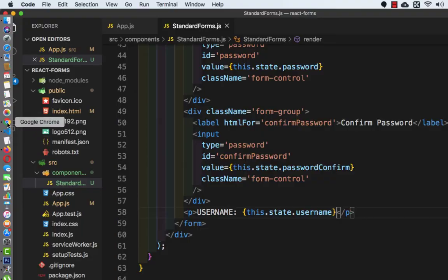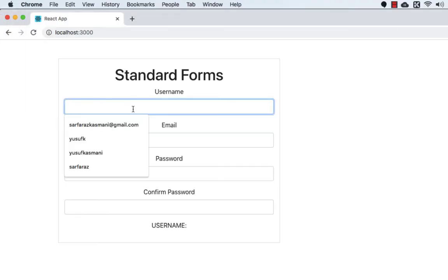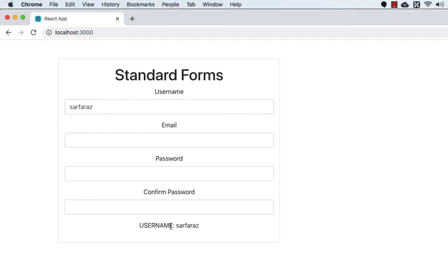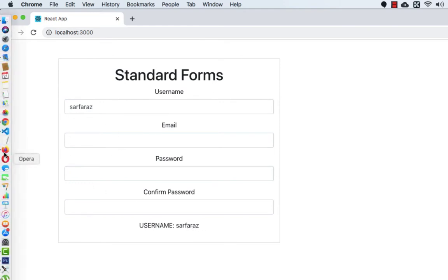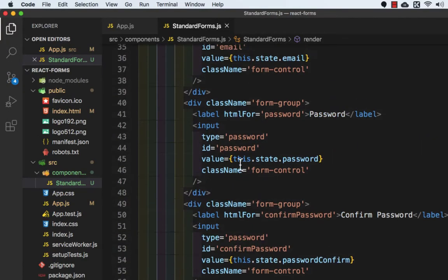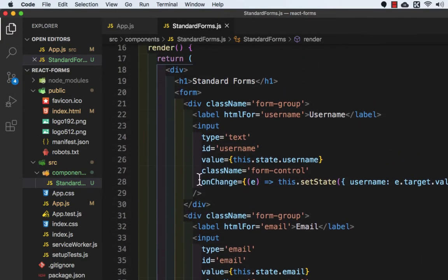Let's go to the browser. If I type something — my name — you can see the username has been printed here. So the same functionality we need to do for all the inputs, so let's copy this line of code.